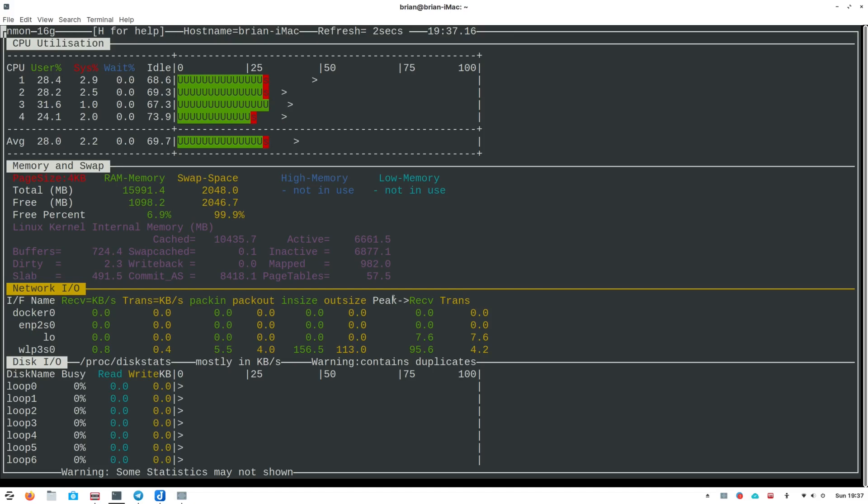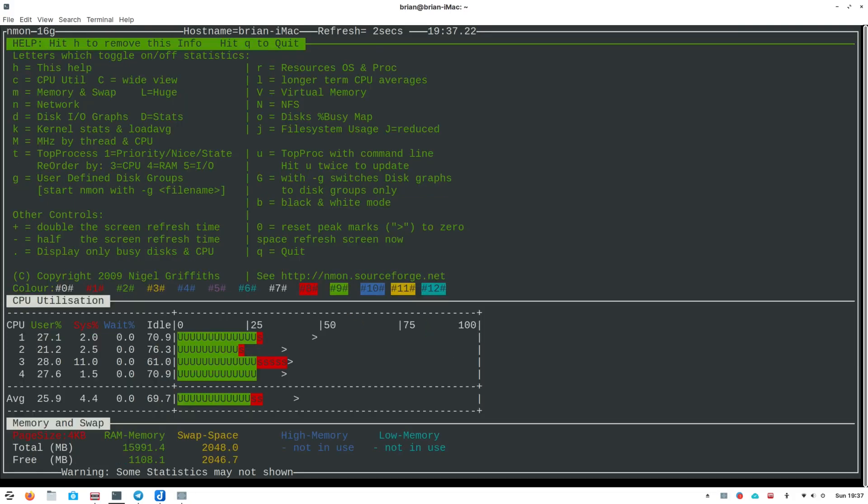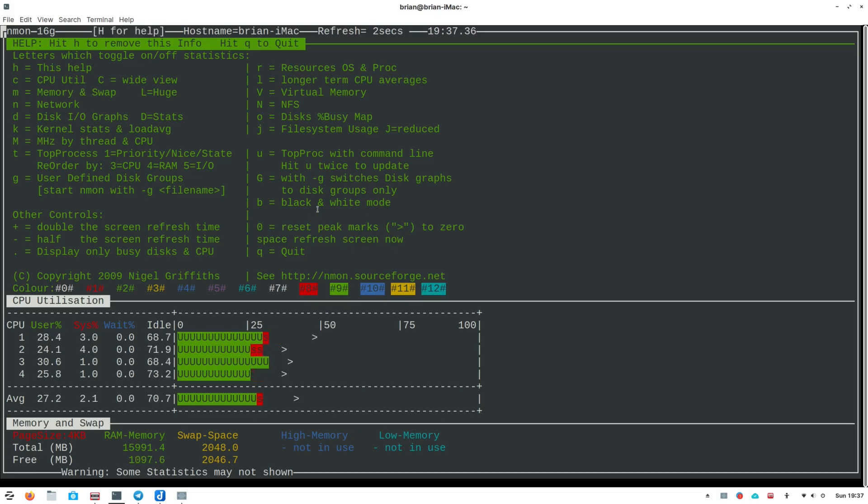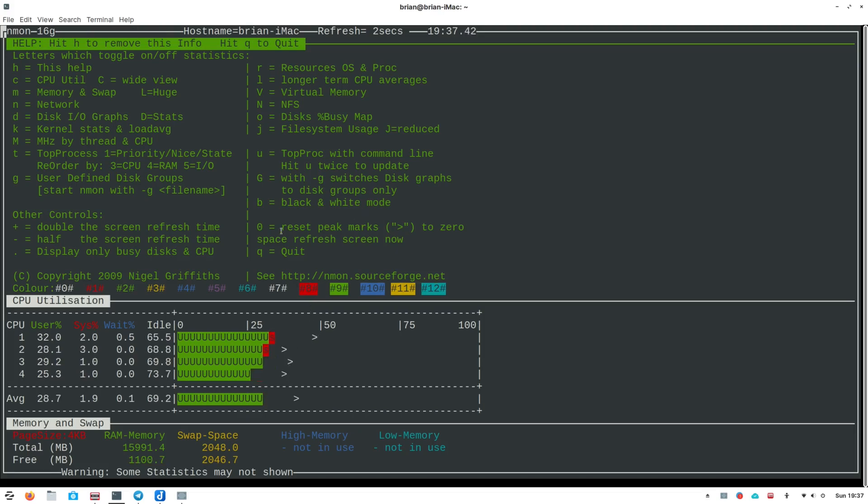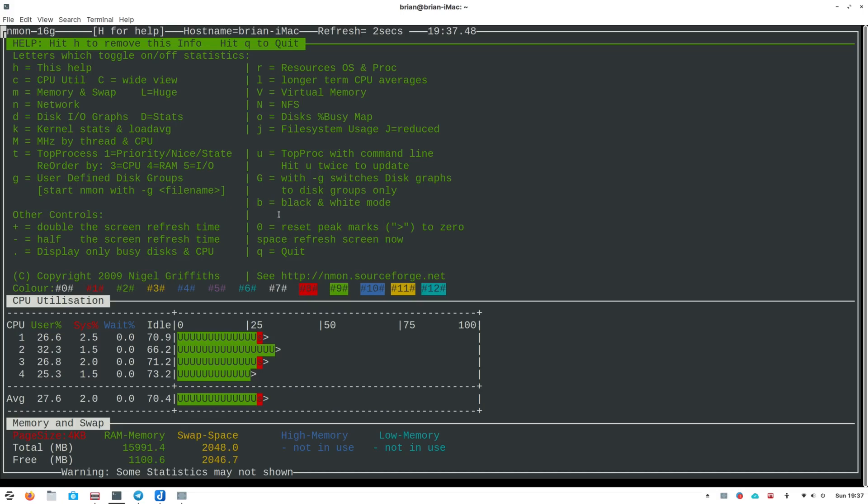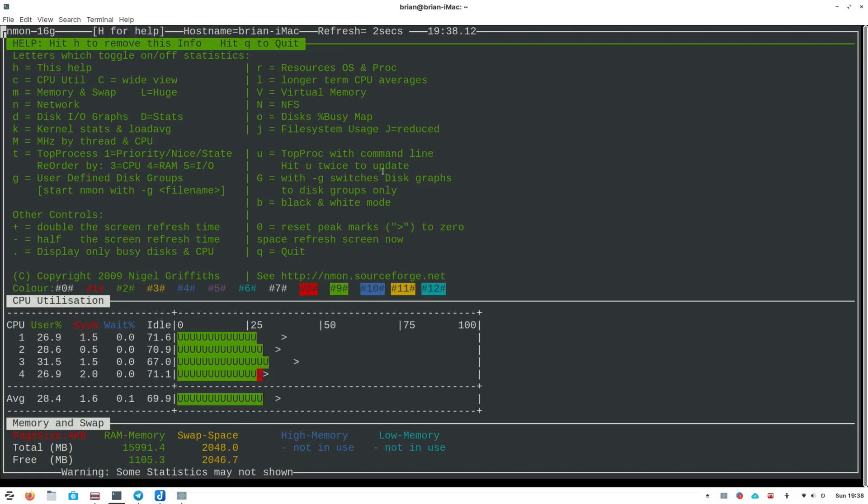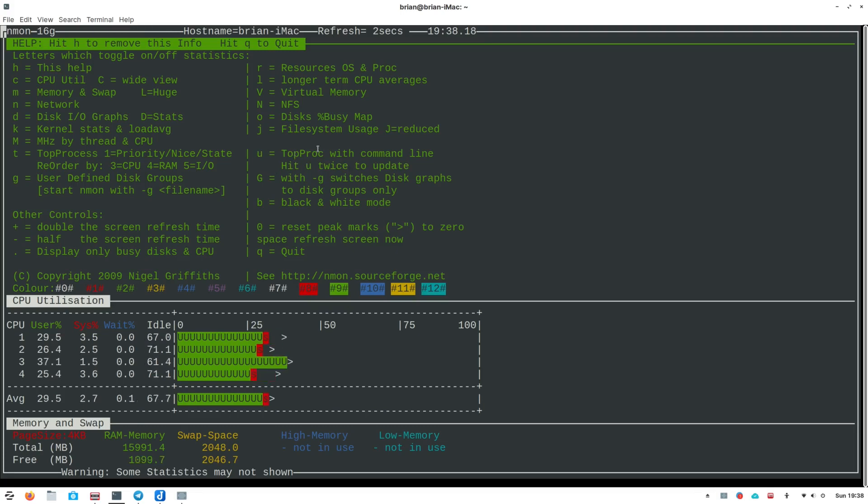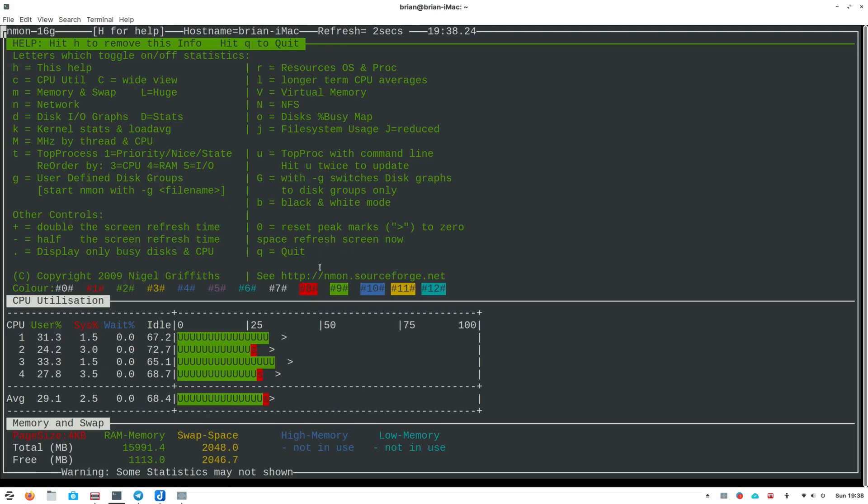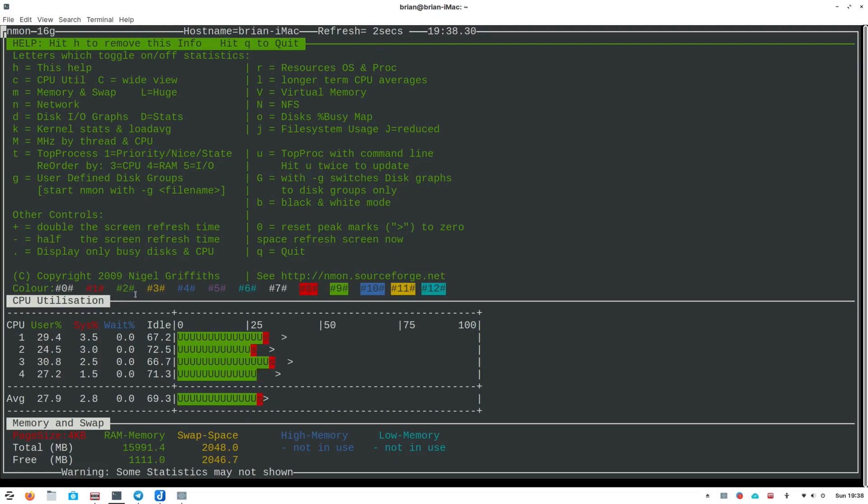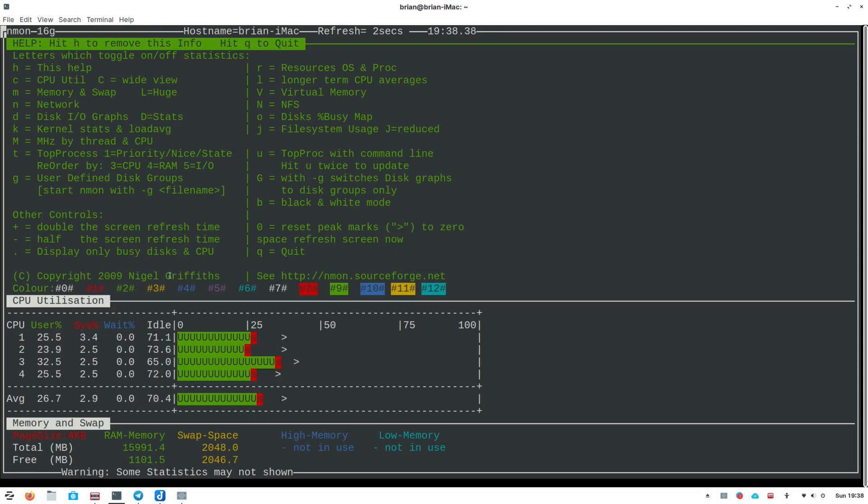I'm going to do H to see what that gives us. It gives us the help, so that's cool. These down here are your peak marks on your CPU, and if you want to reset those you can use the zero key. If I hit zero you see they reset back down. You can go into black and white mode with lowercase B. U is going to be top process with command line - hit U twice to update it. And here you go - Nigel Griffiths, thank you for making nmon, this is a really awesome tool.